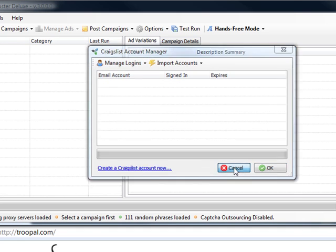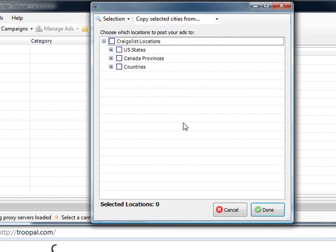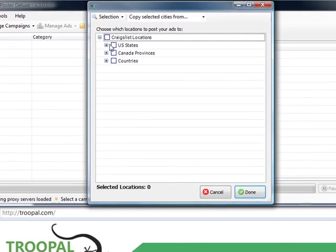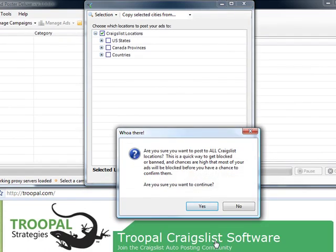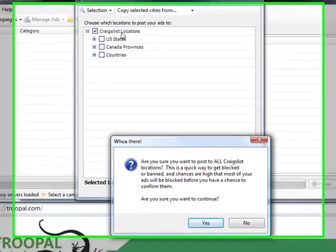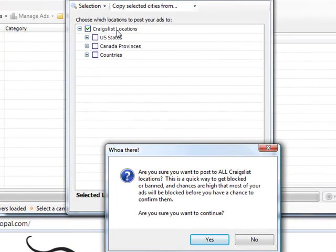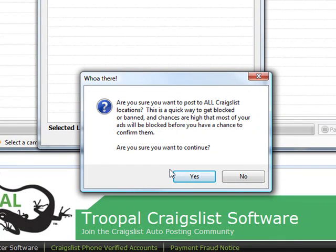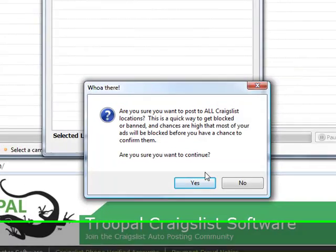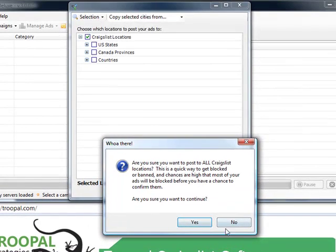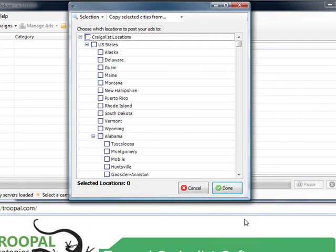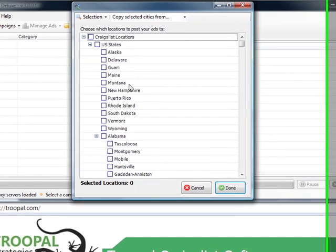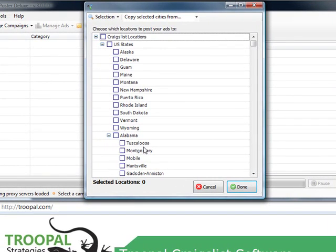Just cancel there. Okay, so new user mistake, click on that. That would post it all Craigslist locations, not a good idea. And that's why we have a confirmation window that pops up and says whoa, that's not a good idea, so you sure you want to continue? No I don't want to do that. So let's post in Tuscaloosa, Alabama, how about that.